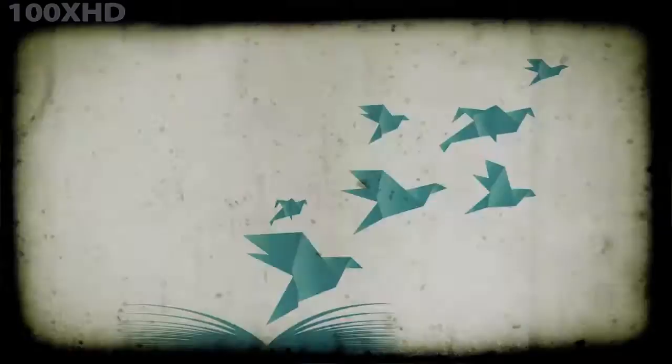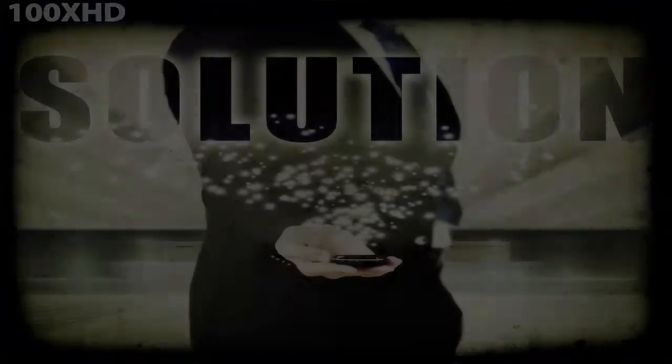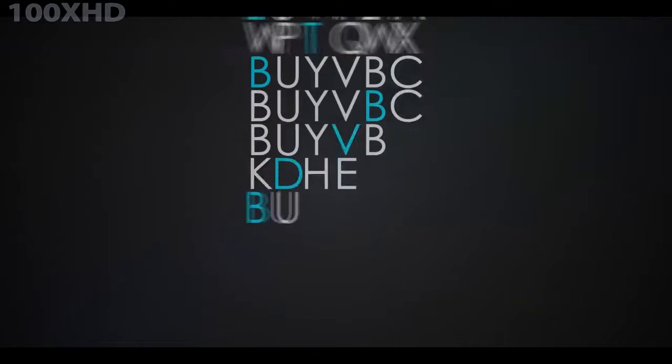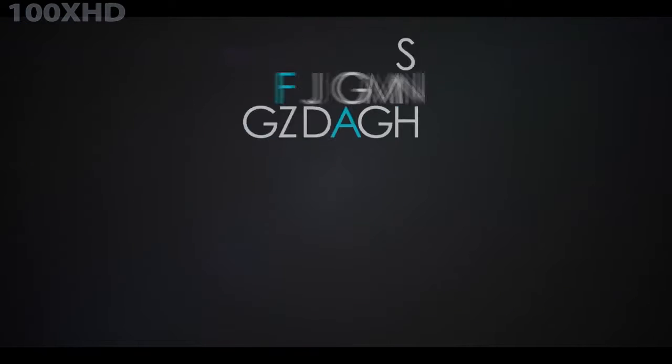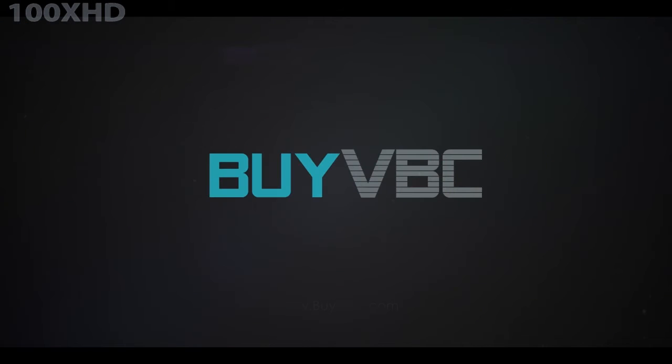For information about personalized video content and custom solutions, see our video on the topic or ask your sales consultant. To get your free demo and discover the powerful and amazing video biz card, visit buyvbc.com. That's buyvbc.com.